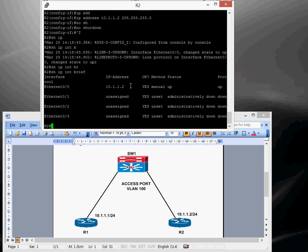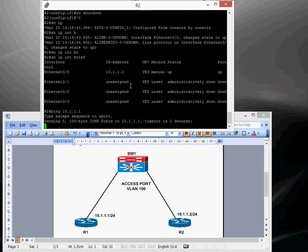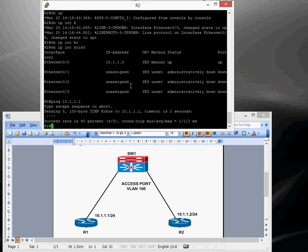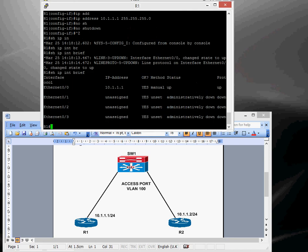That's up, so we should now be able to do a ping test, and that's it, successful, so if we just quickly check that from router 1 as well, and ping router 2.